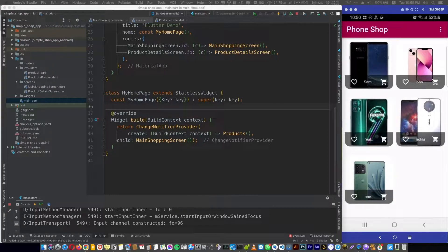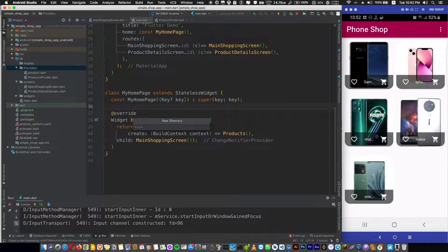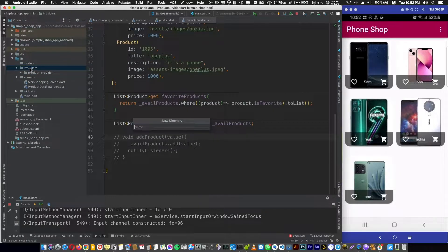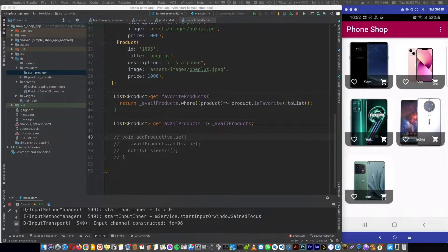First thing, let's refactor our provider folder with both the products provider and product model into one folder. Let's create a new folder called 'refactor'. Now let's create another new folder and name it 'cartProvider'.